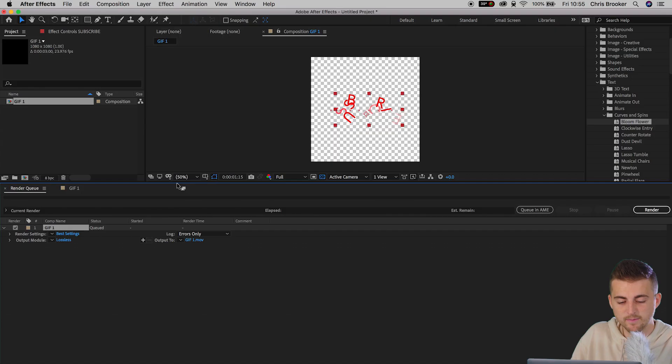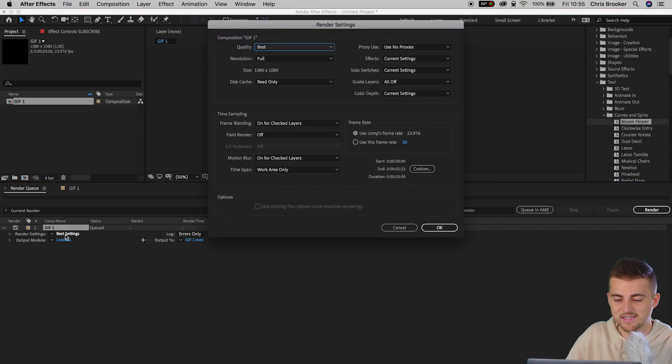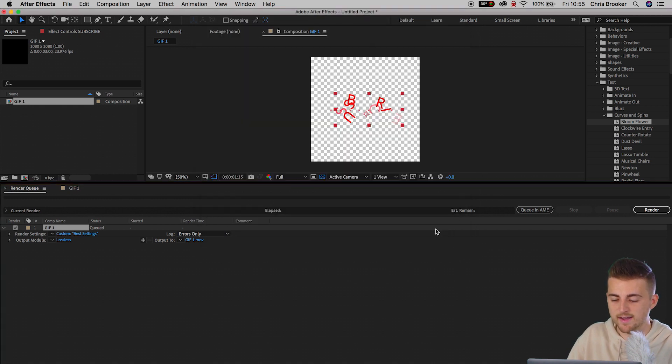We can go to Composition, Add to Render Queue. Inside the Render Queue, we've got a few settings to change. Render Settings at Best Settings — select Best Resolution, Full, and everything else is fine.